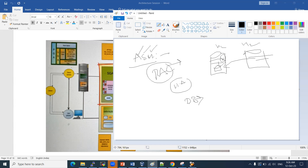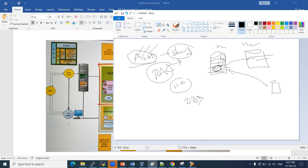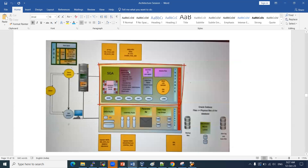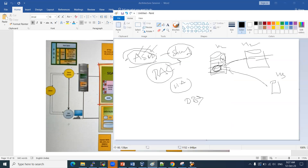In that scenario, ASM acts as a shared storage file system. The ASM instance stores the data — data files, control files, parameter files — everything is stored in ASM disk groups. Because ASM is a shared file system, if you are using multiple nodes, all nodes can access the same storage. You can have one database with 10 instances on different servers, all sharing the same ASM storage. That is the ASM file system.